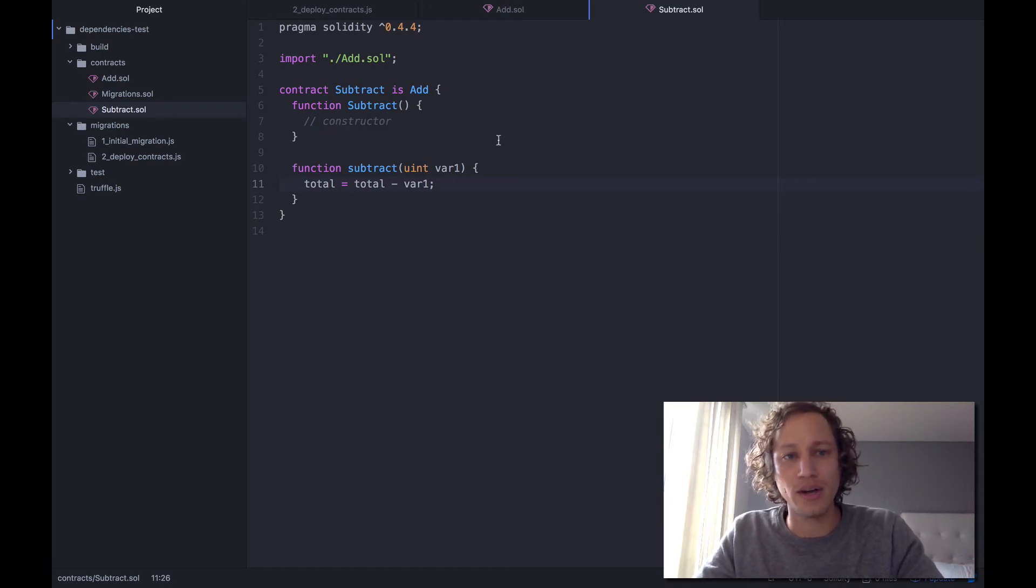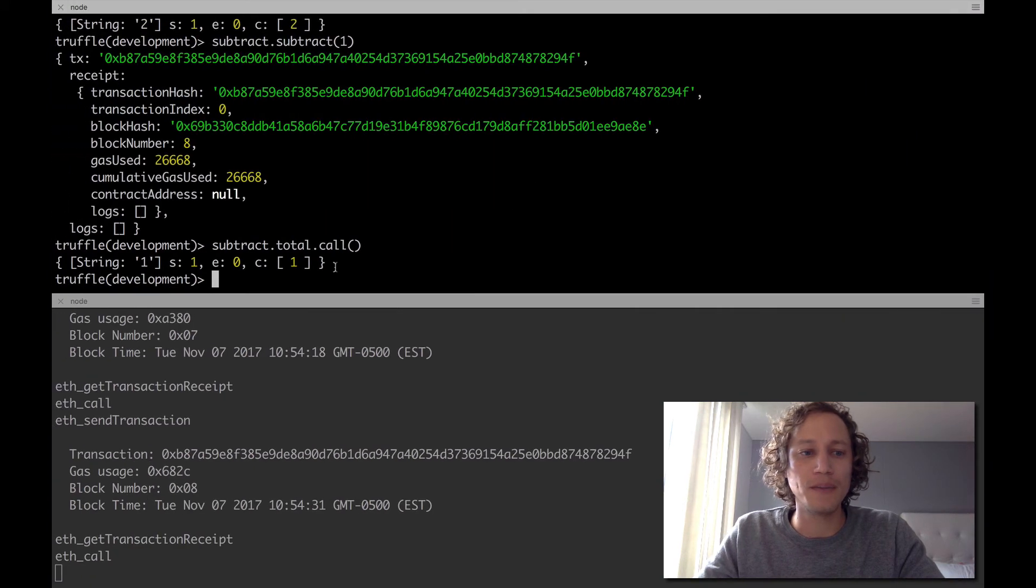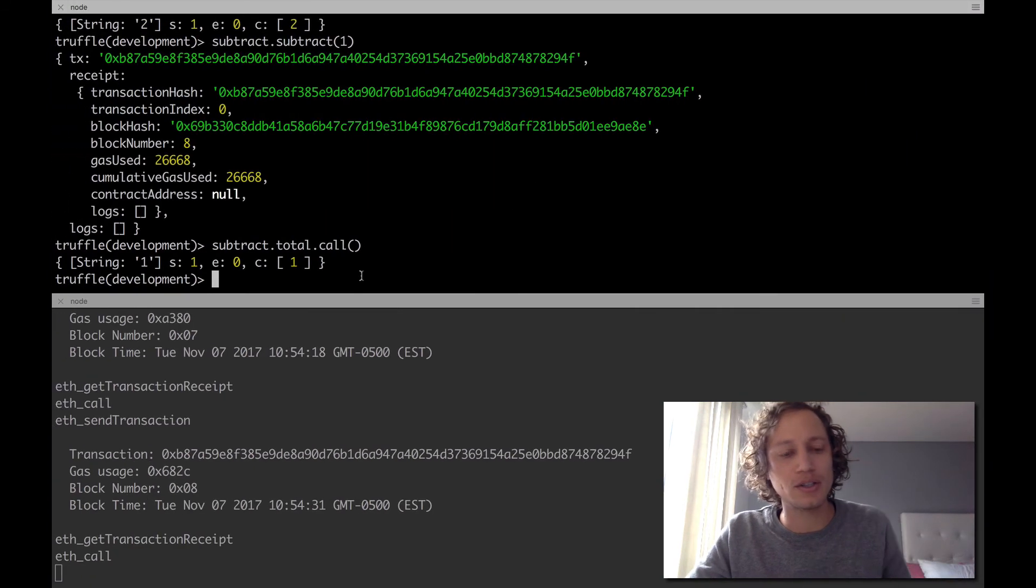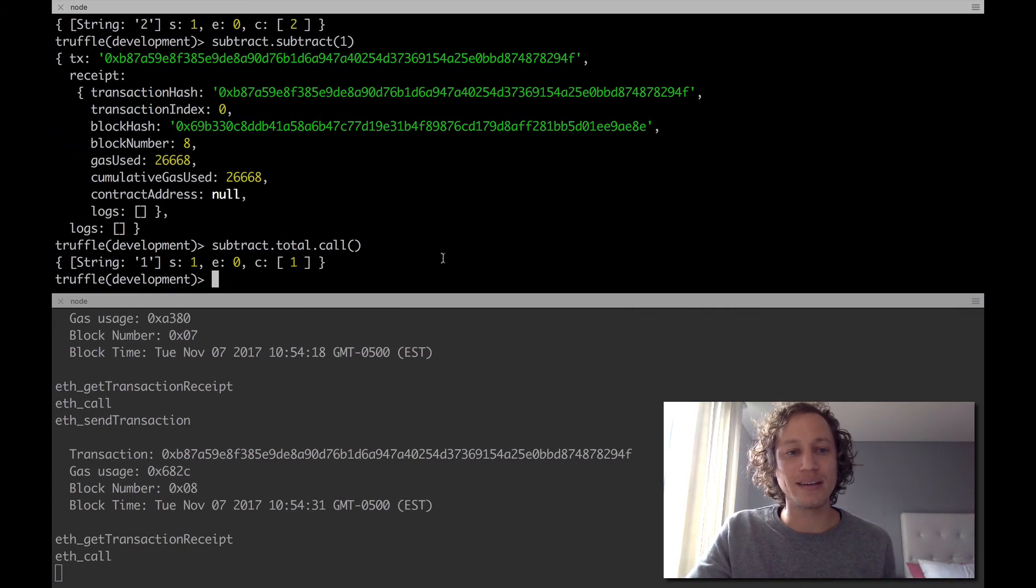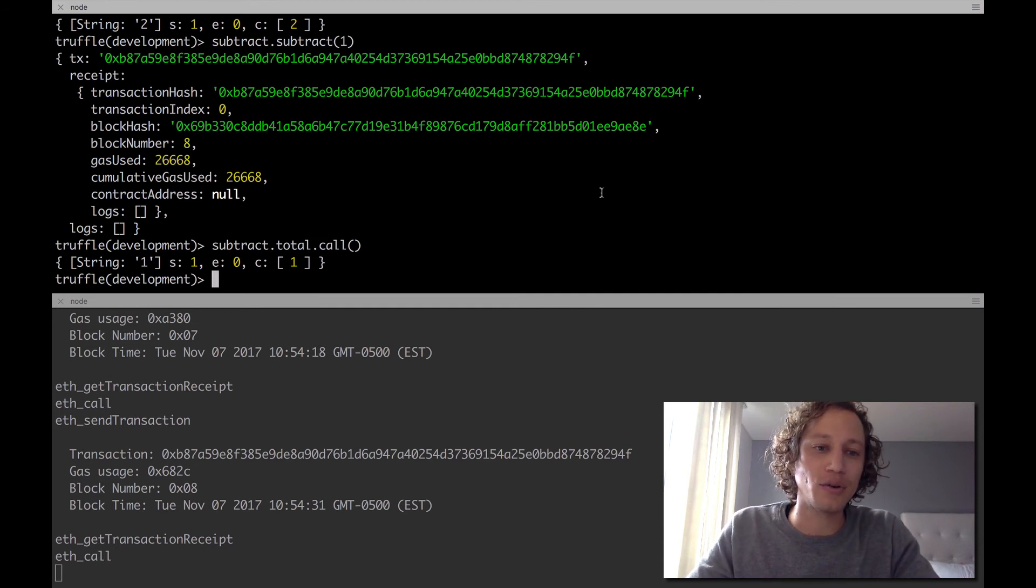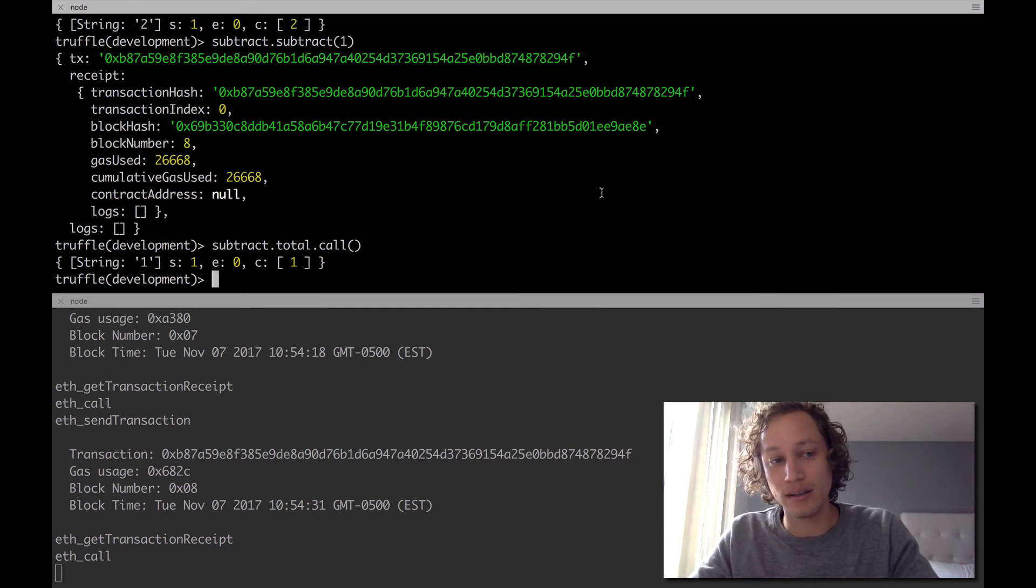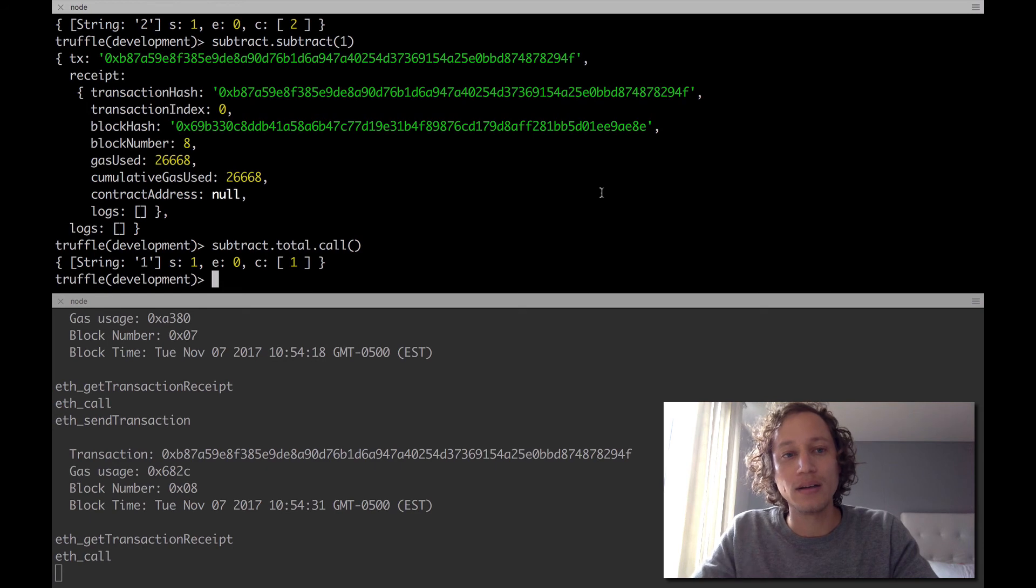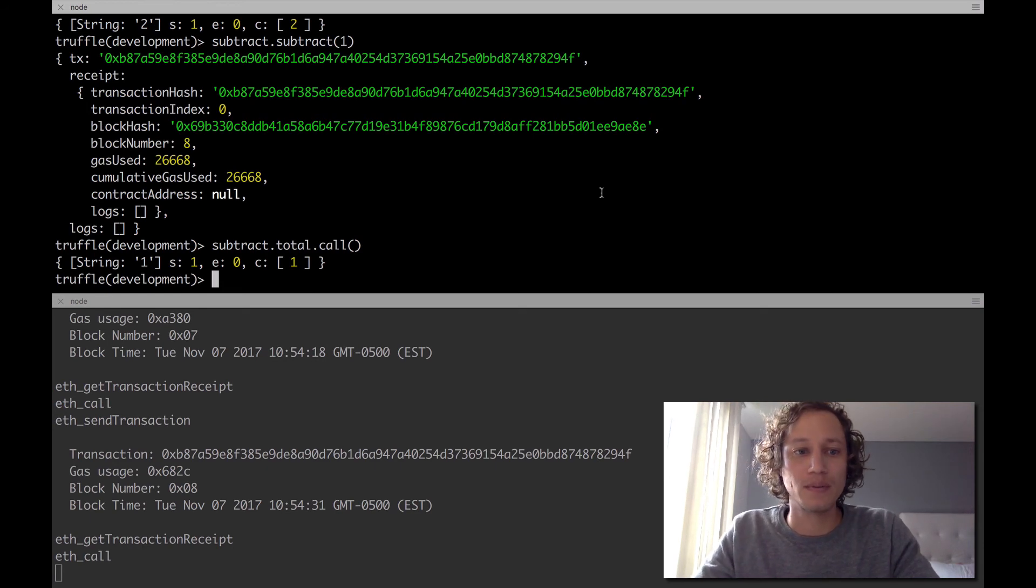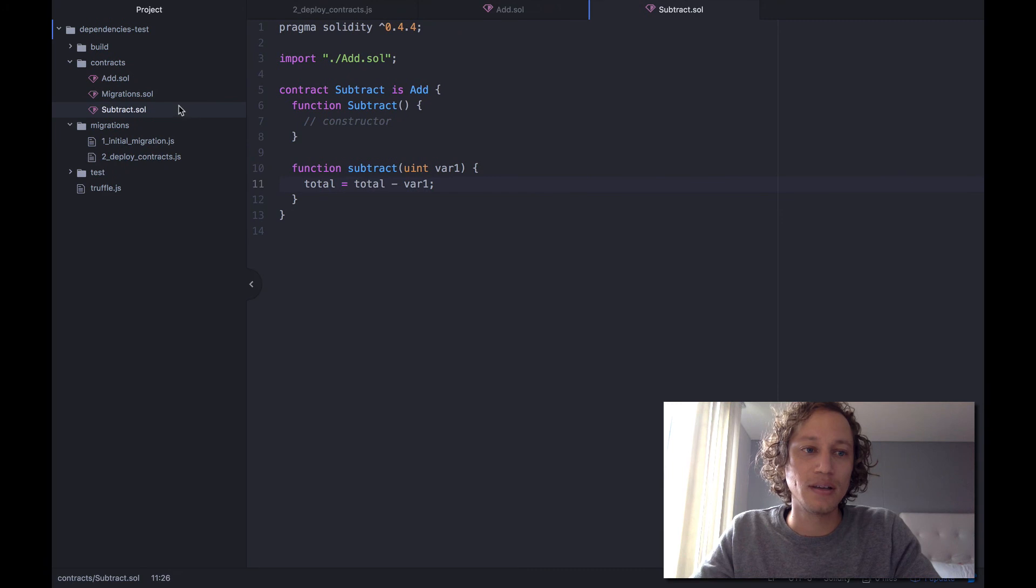Now keep in mind, if you noticed, each contract has its own state. So if you are working with the add contract, for example, that is completely separate from the subtract contract. And on top of that, the add contract does not have any access to the subtract functions that we have here.